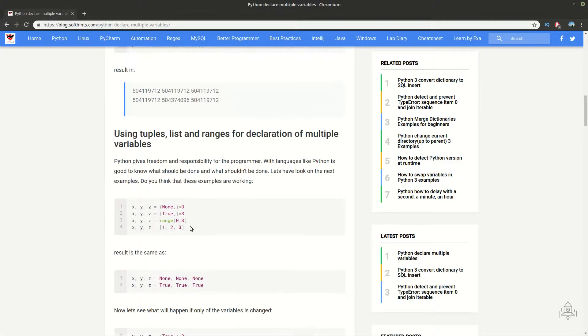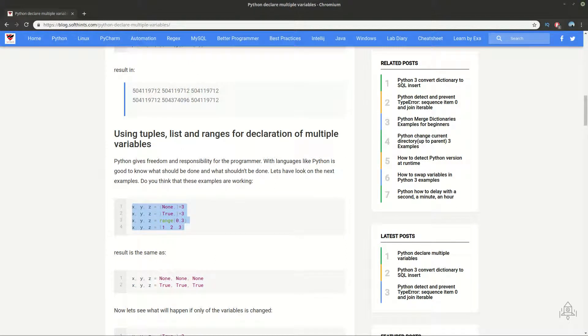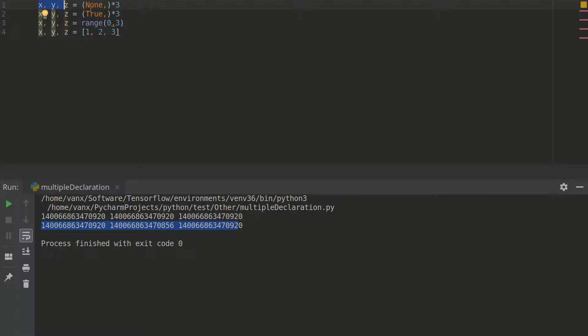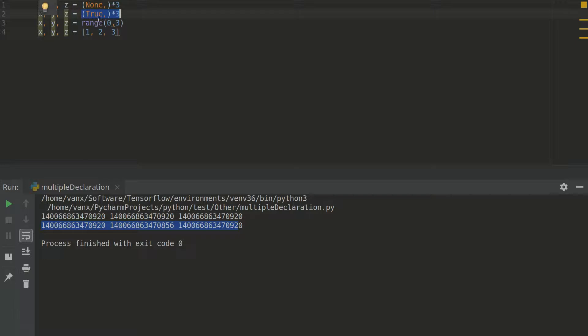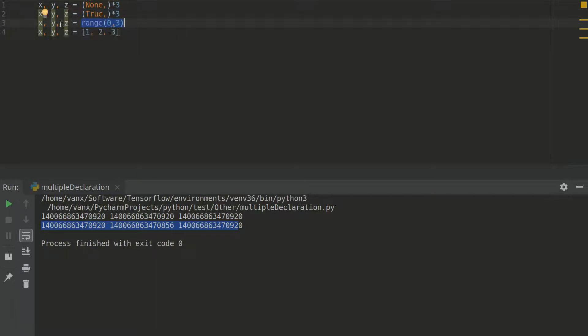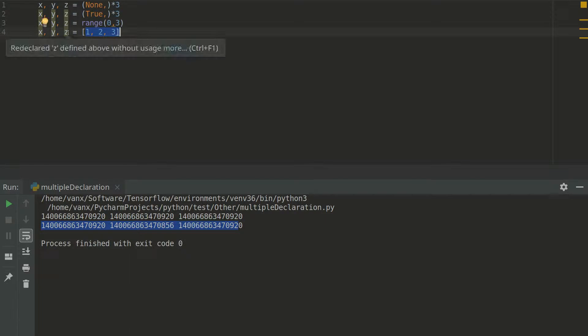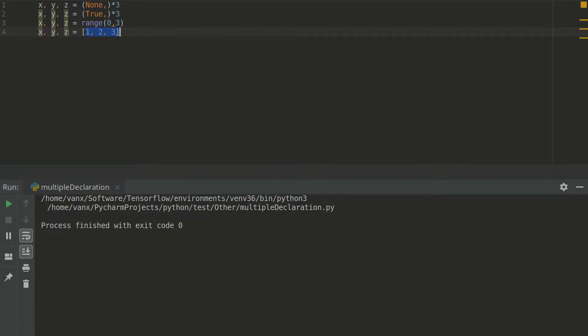So let's go on how to declare them using tuple, list and ranges. You can assign known value to these three variables by using this syntax. Tuple known, asterix and free. You can do the same also with true or any boolean value. You can use a range for example 0 to 3 to assign values 0, 1 and 2 to these variables. And finally you can use a list like this. And if we run the code everything is going to be ok.